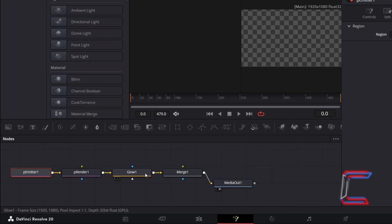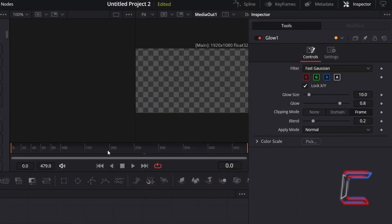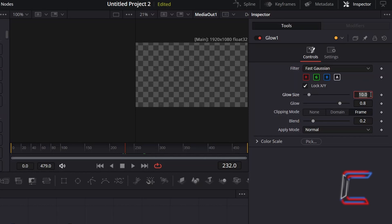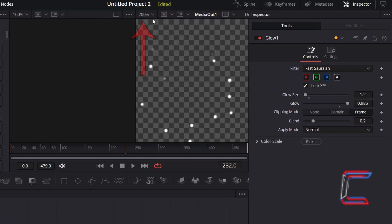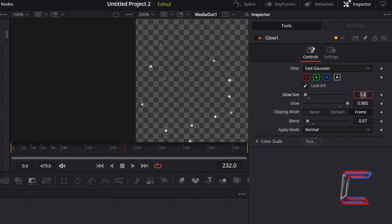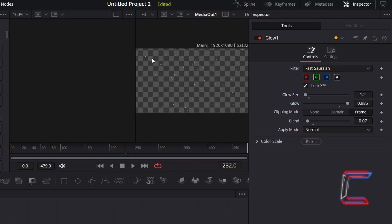Now to work on the vibrancy, select Glow. Drag your mouse cursor to the halfway point of your Fusion timeline so that you can keep an eye on the vibrancy effect as we go through the glow properties. To prevent the glow from each star spreading out too thinly, reduce Glow Size from 10 to 1.2. And to intensify the glow of the stars so that they stand out more on the space background, increment Glow from 0.8 to 0.985. Zooming in to 200%, we can see that the stars appear too circular. Reduce Blend to add feather to the edges of your stars — here I will reduce Blend from 0.2 to 0.07. Change the zoom back to Fit to see your whole canvas on screen again.